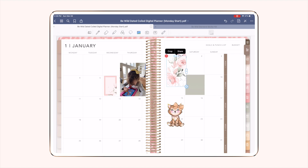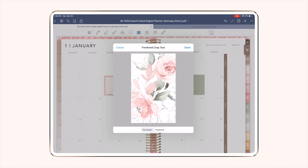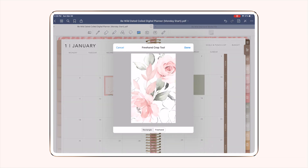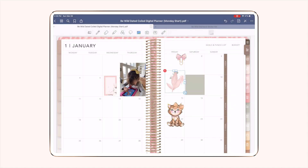Another useful feature of the image tool is that you can crop images. To do that, tap on the image you want to crop, then tap again until the little black bar pops up, and click crop. You have two options: with rectangle selected it will keep things squared off so you can crop using a rectangle, or you can do freehand, which lets you draw around just the part you want. For example, I can draw around just a leaf and crop that out. This is really convenient if you want to use images from the internet or Pinterest and edit out the background.